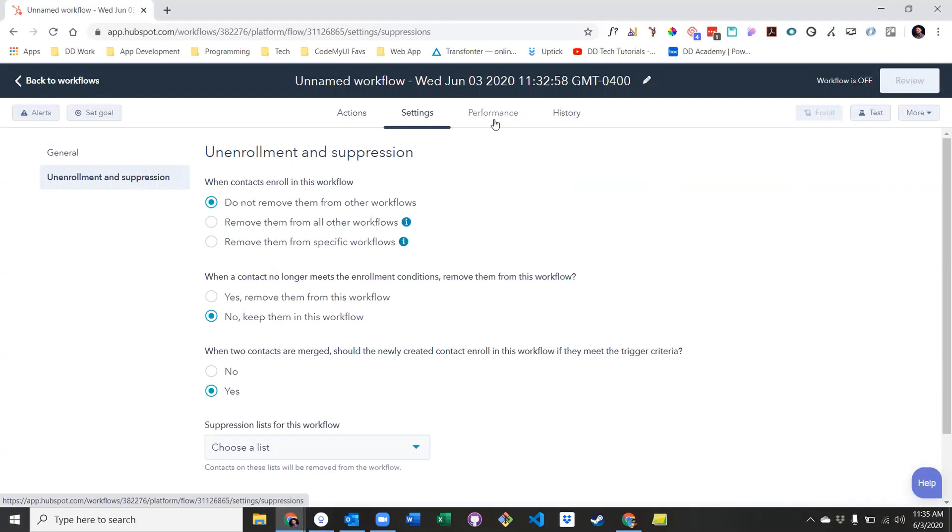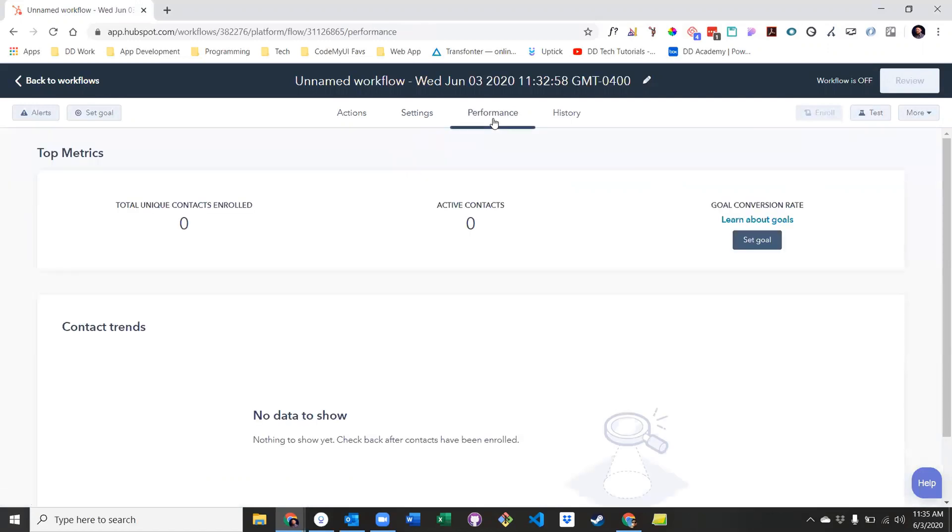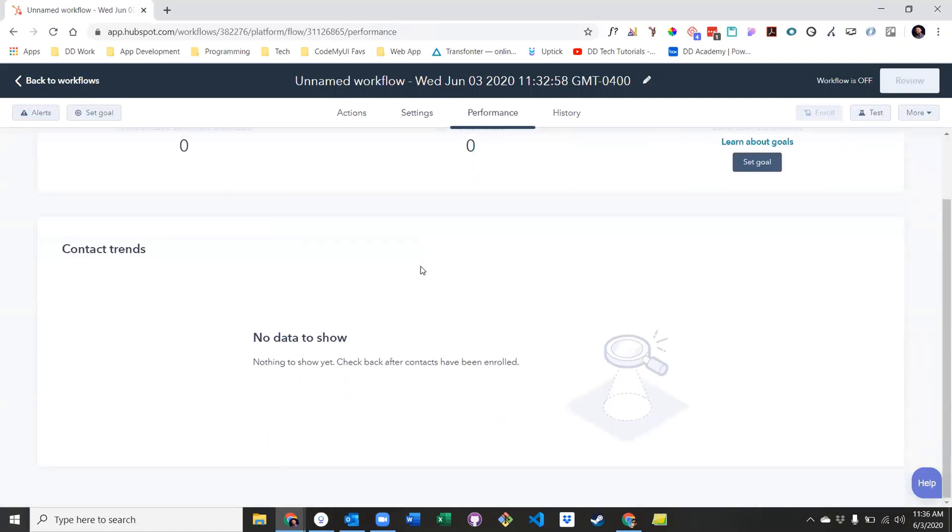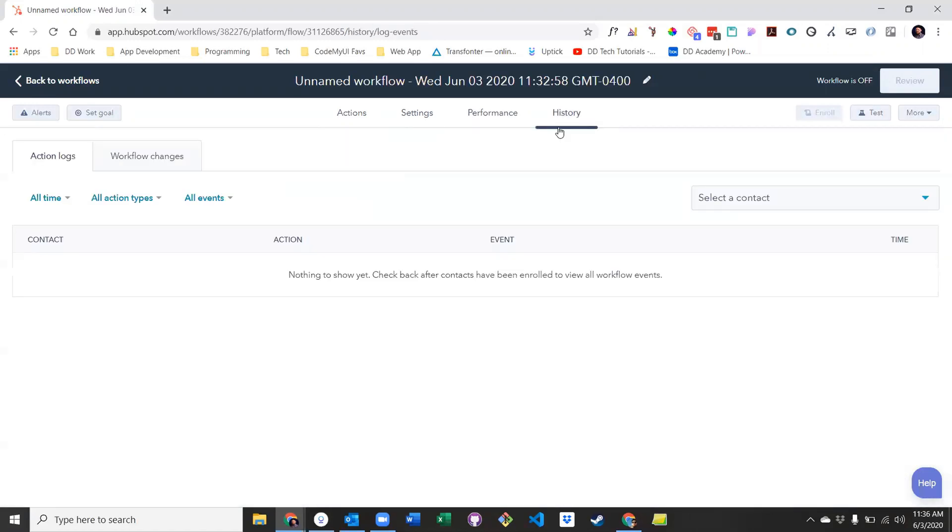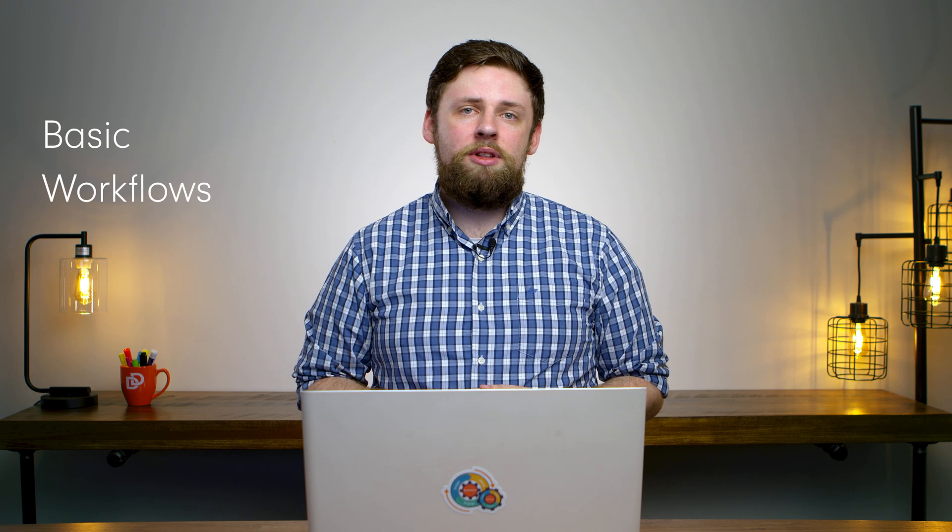Next is the performance tab, where you can see how a workflow is performing. And finally, the history tab, which will give you a detailed history of the actions of every contact who goes through your workflow. Now that we have a basic understanding of the tool, let's take a look at a couple of examples.